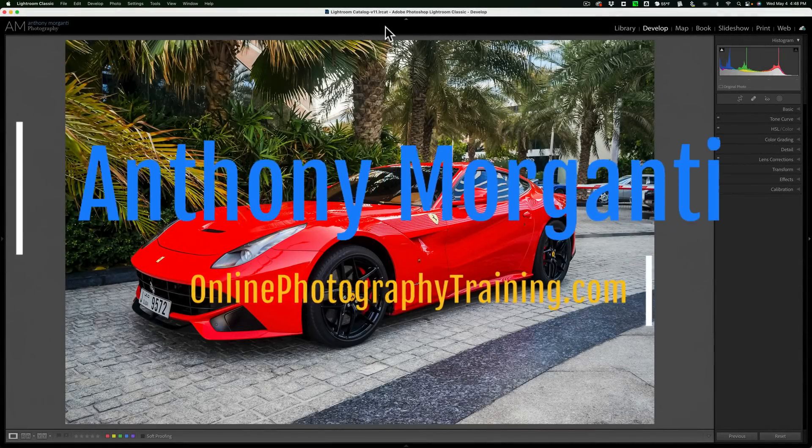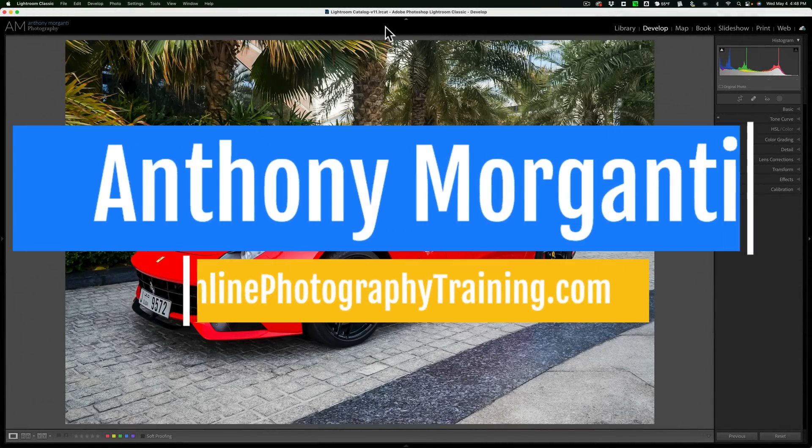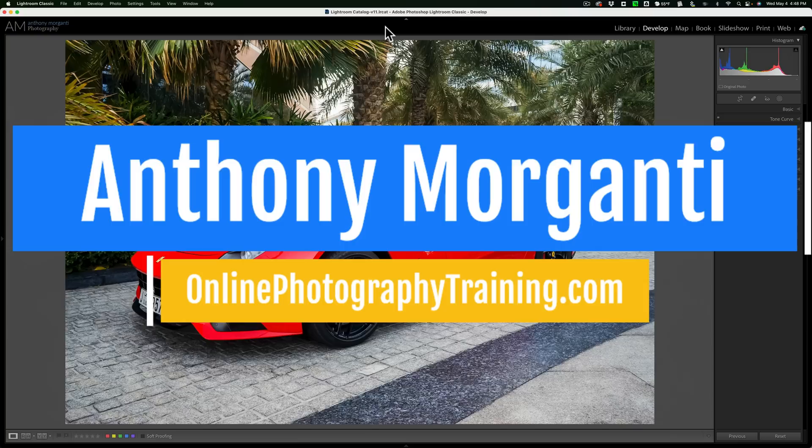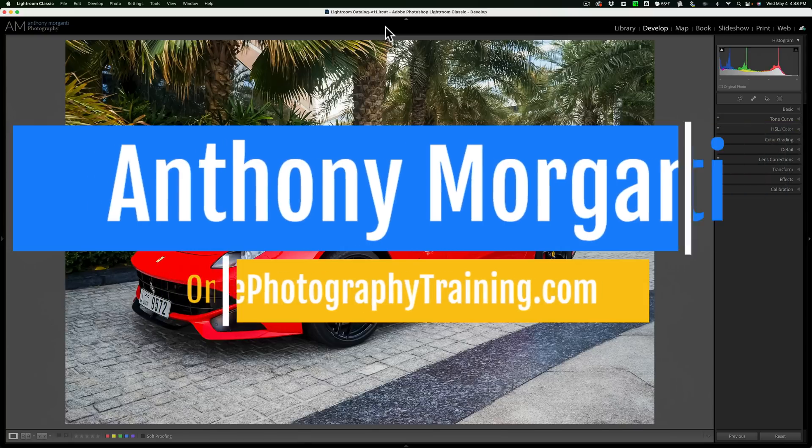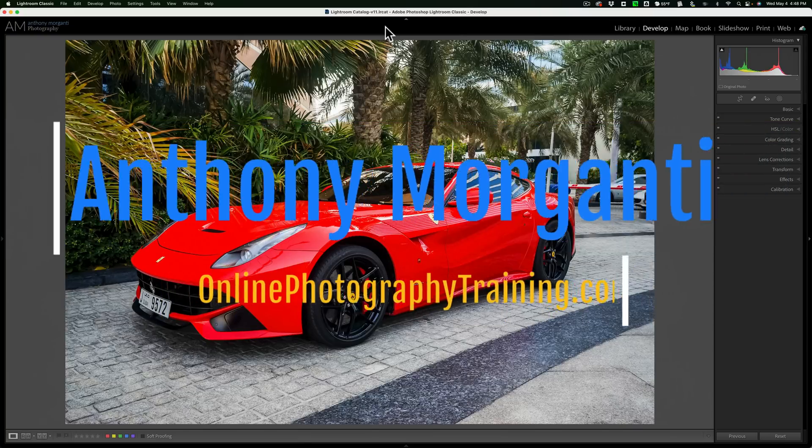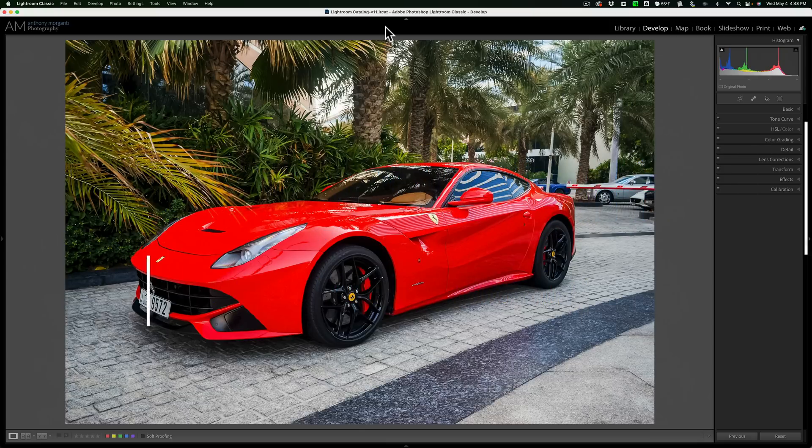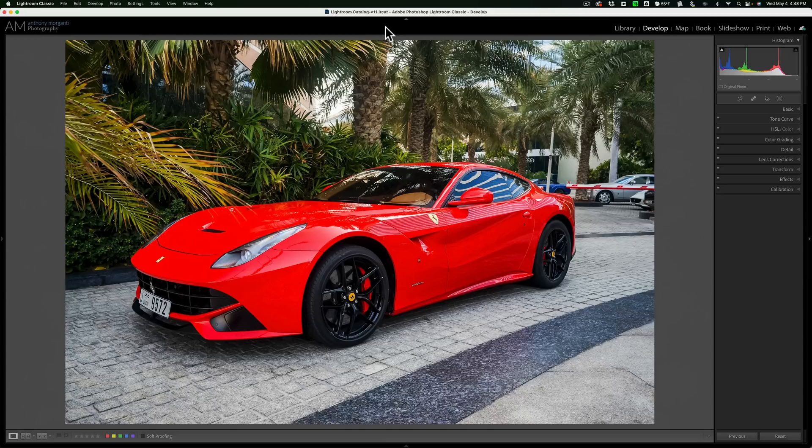Hi everyone, Anthony Morganti here. In the past, I've done numerous videos demonstrating how to change the color of something in Lightroom. It was a relatively easy thing to do, even though it was a multi-step process.